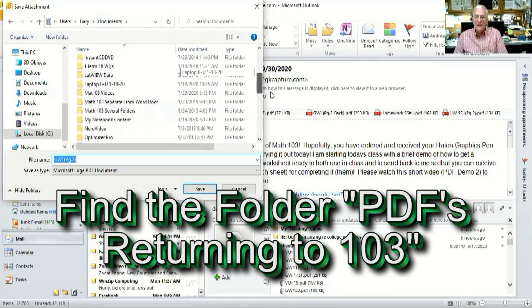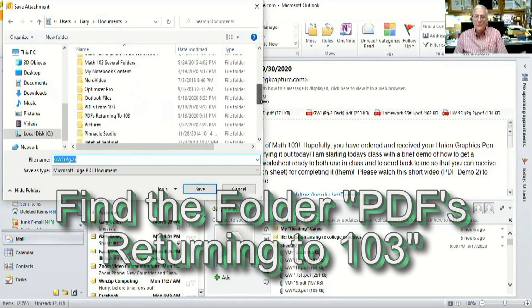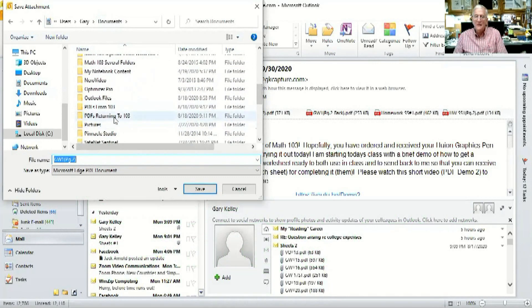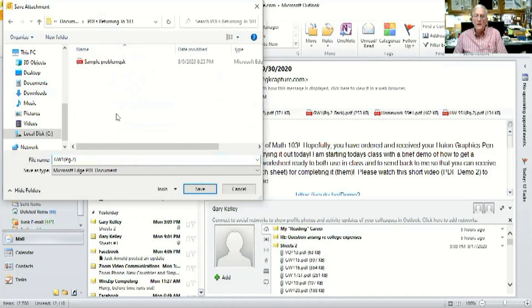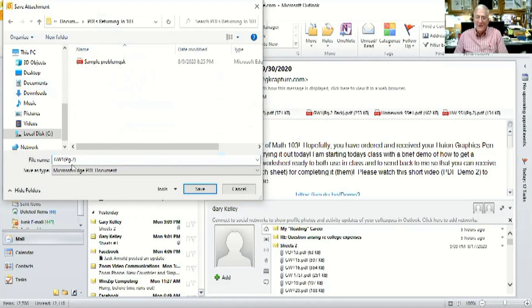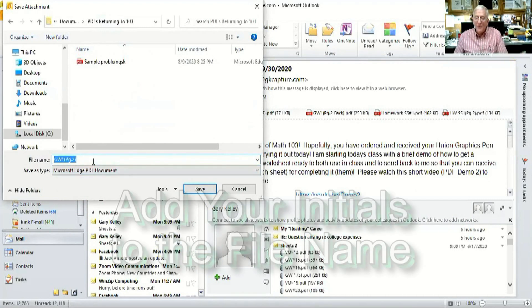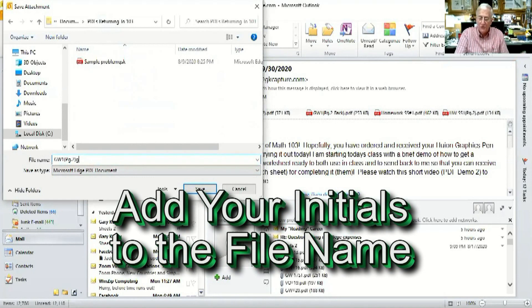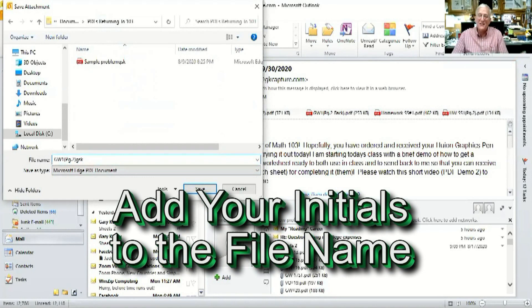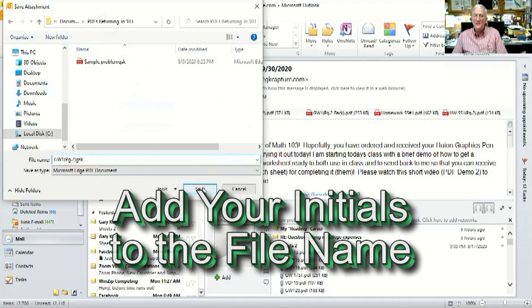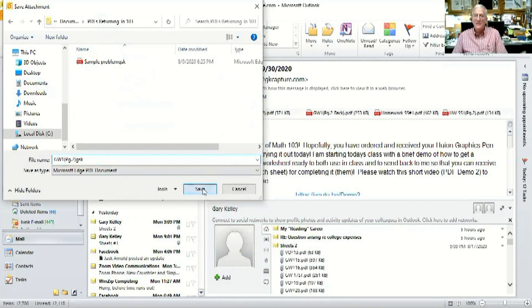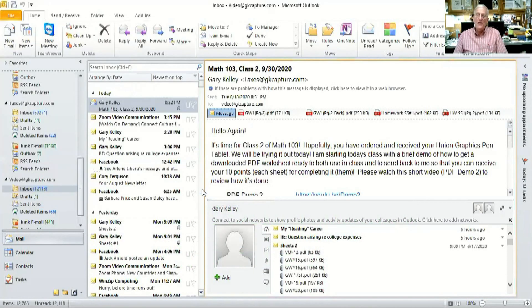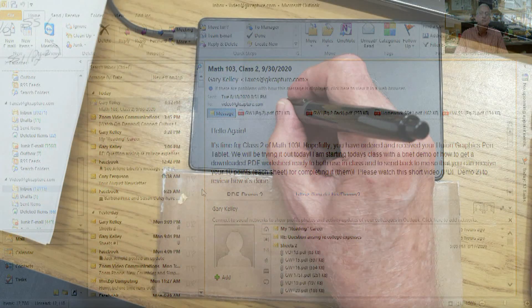So I click on documents and I go down to PDFs returning to 103. I open that folder and the name of the file is there, right, however I want to click after it and put my initials in lowercase letters.